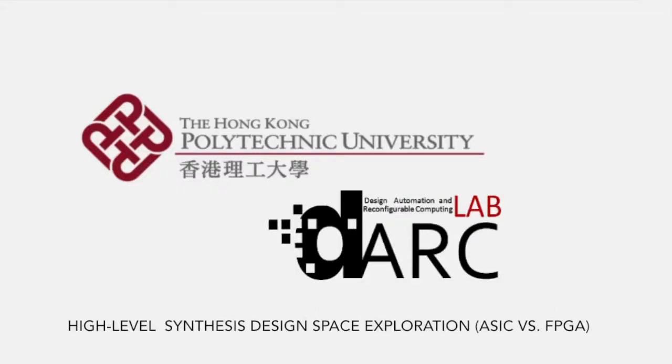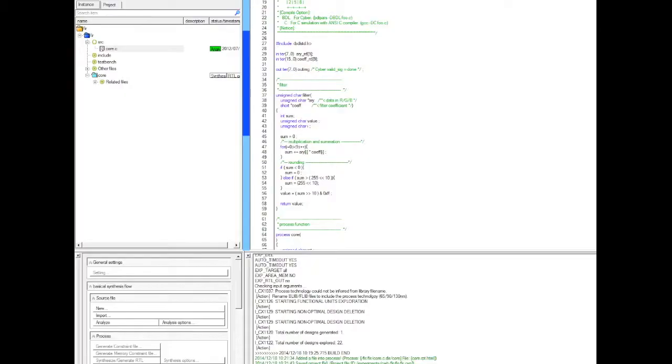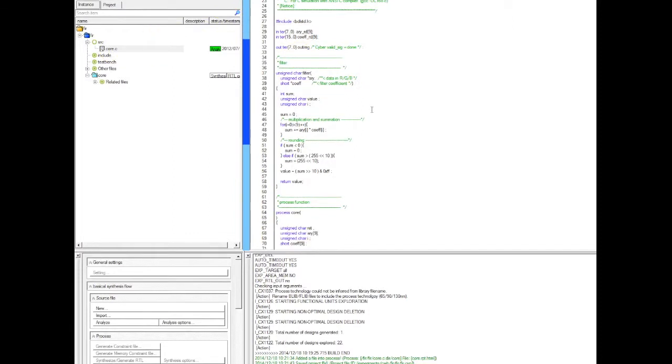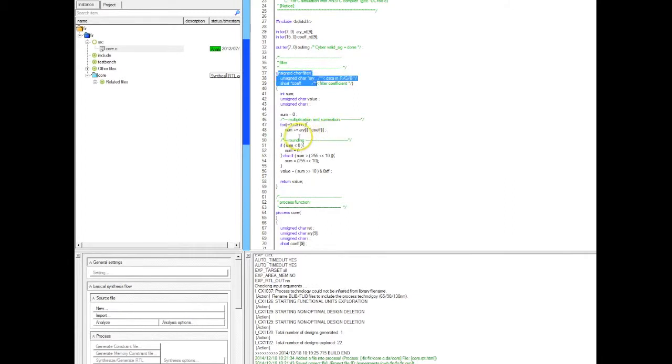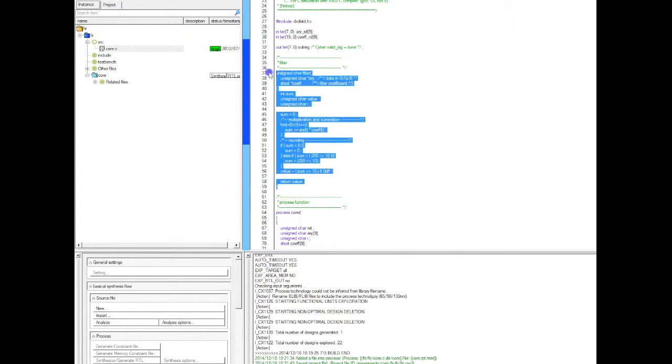Welcome to this new recording and thank you for watching. In this video we're going to learn how to do design space exploration and high-level synthesis. What we're going to do is what you see on the screen is a behavioral description, a C program of an FIR filter. It's basically a loop where you do the sum of products and then you do the rounding of the filter.